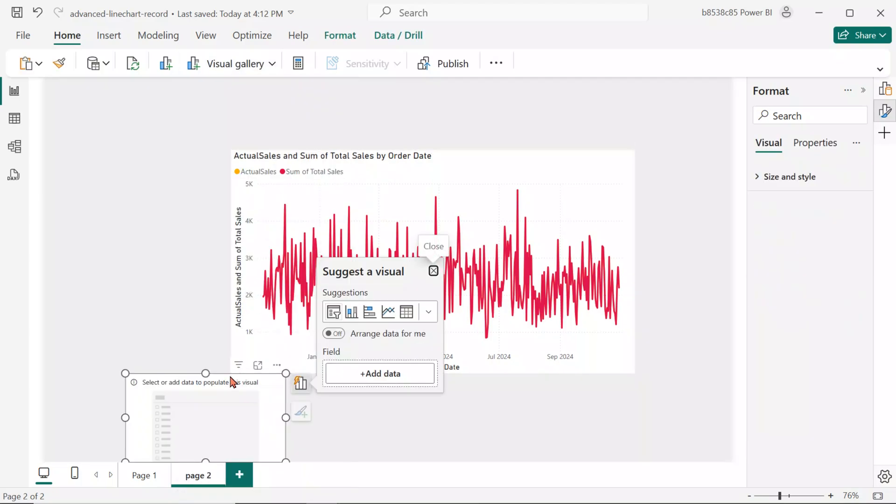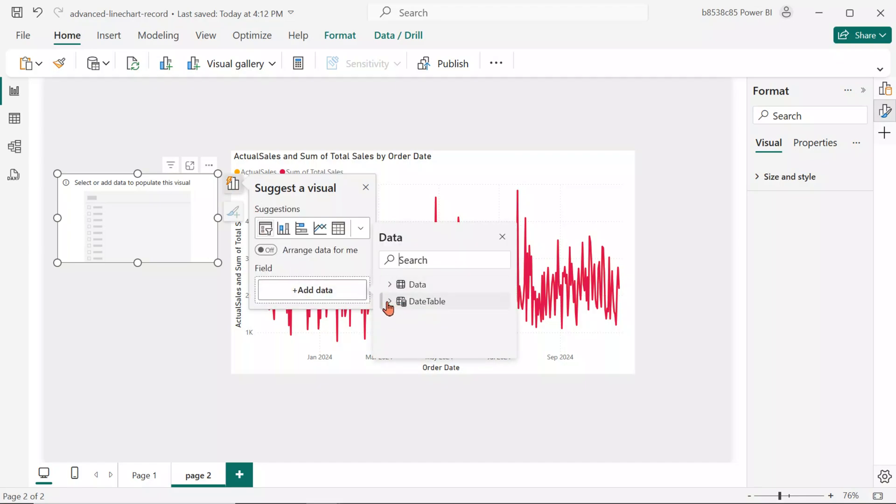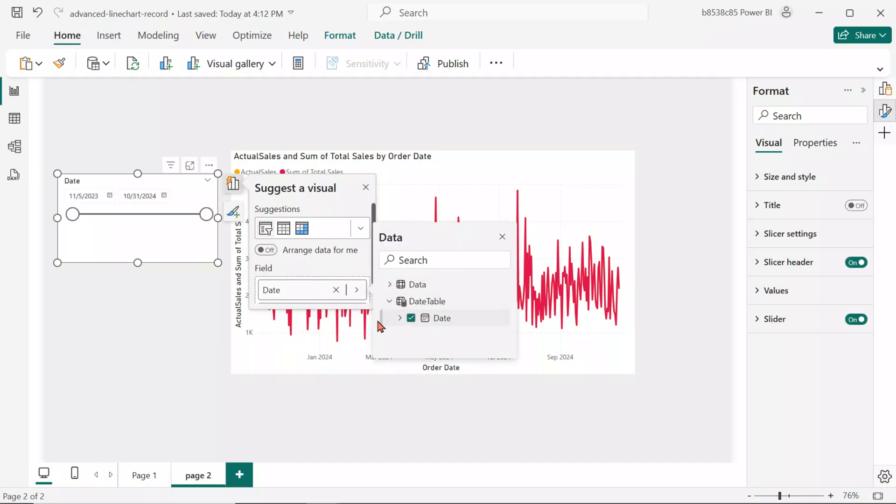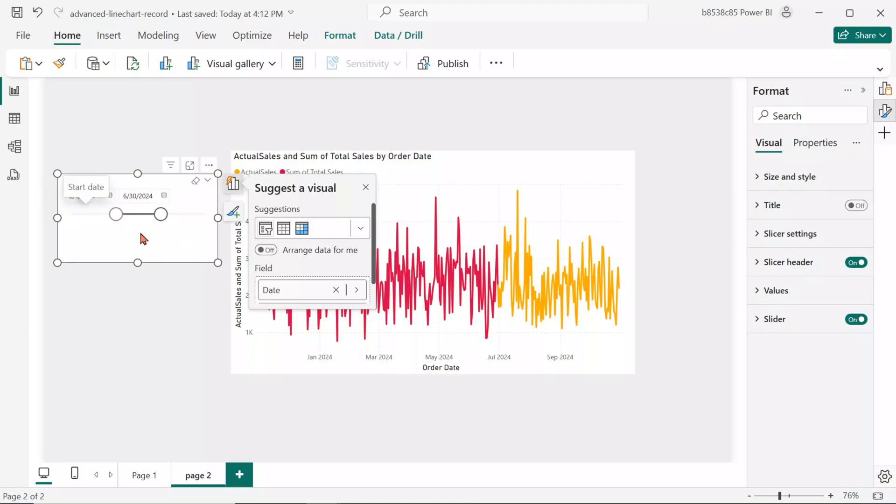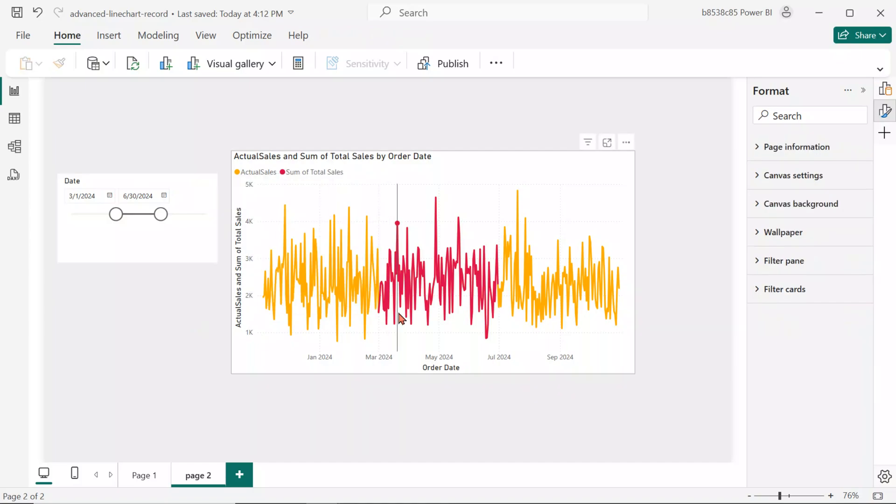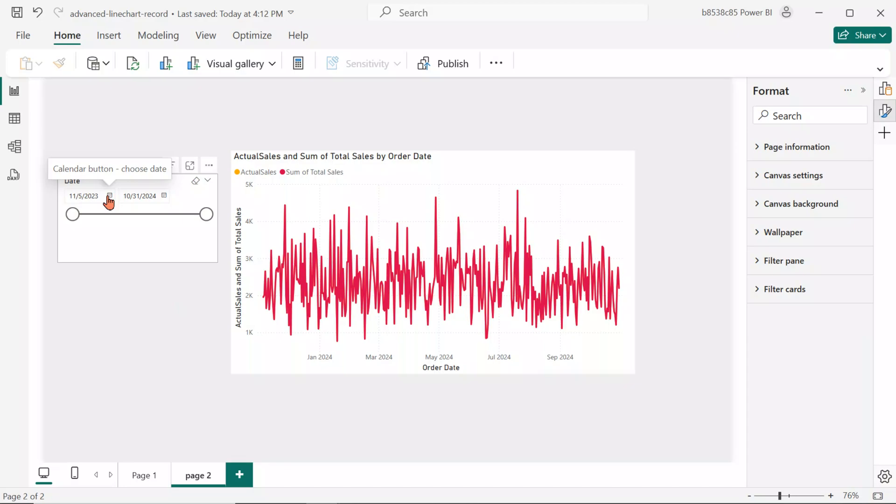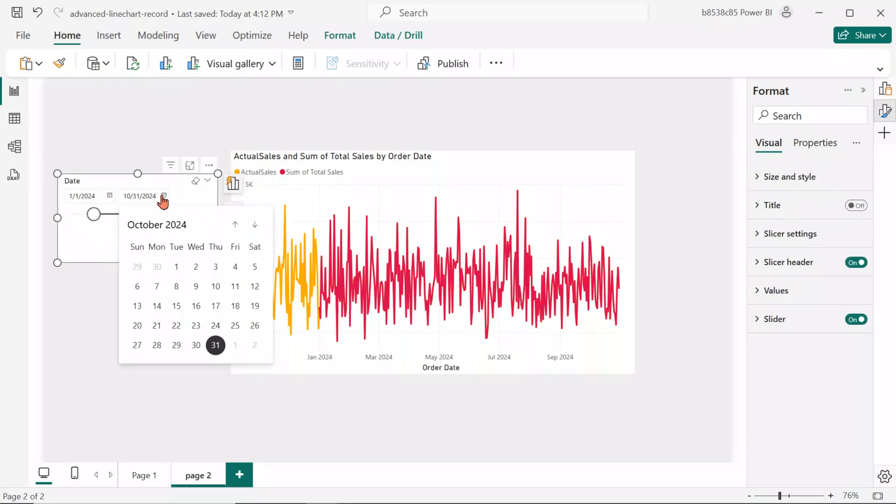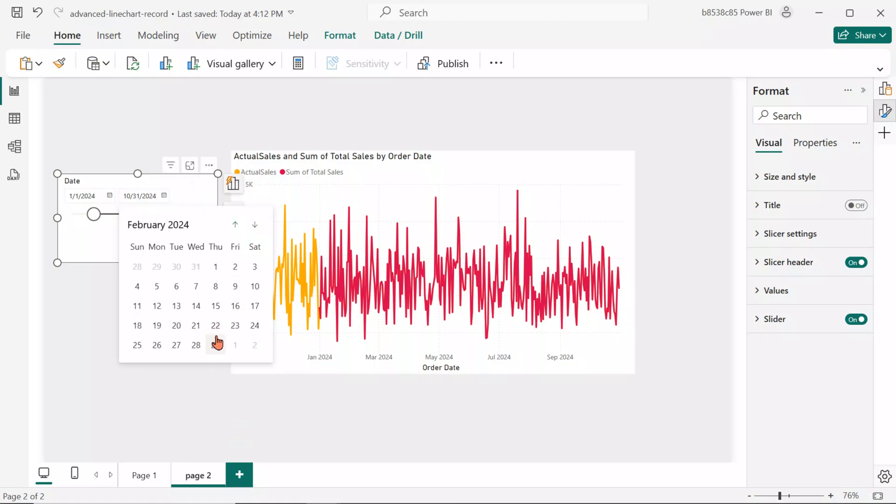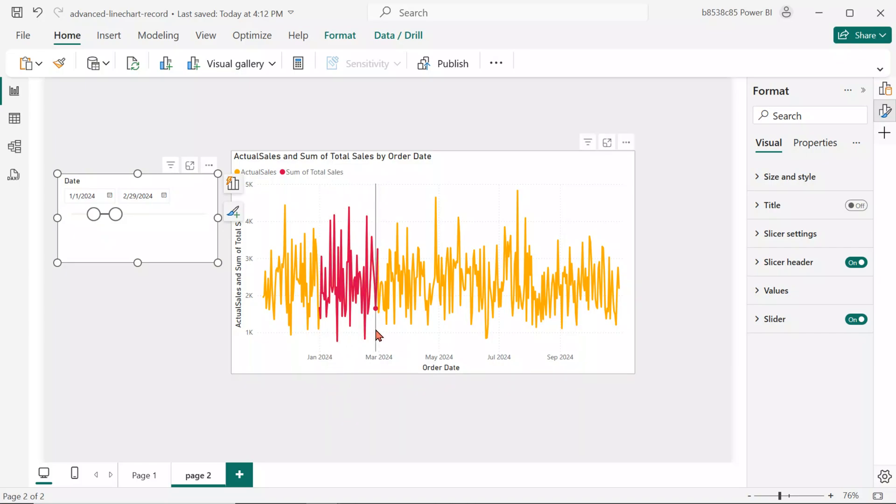Now, create a slicer using the Date field from the date table. When a date range is selected in the slicer, the chart will highlight that specific period while also showing the complete sales trend. Like, if we select the 1st of January 2024 to the 29th of February 2024, the line chart will highlight these two months. But also, it will show the entire sales trend at the same time.